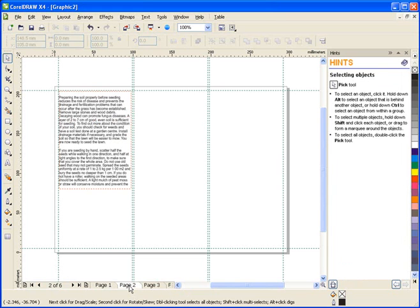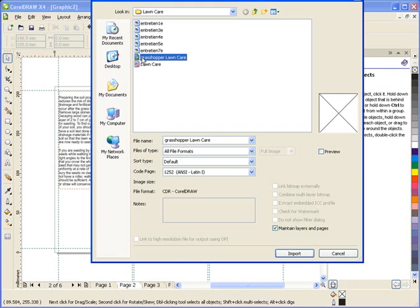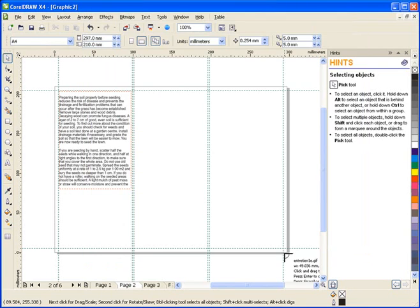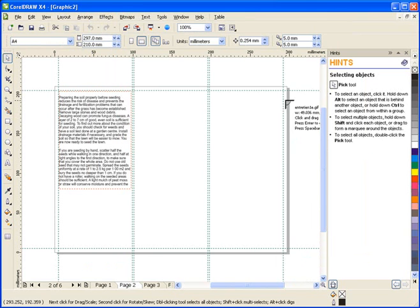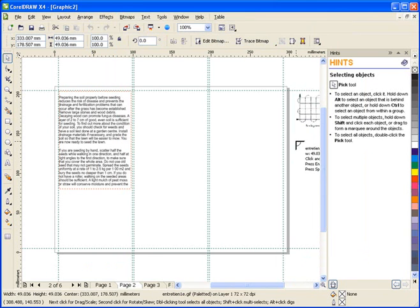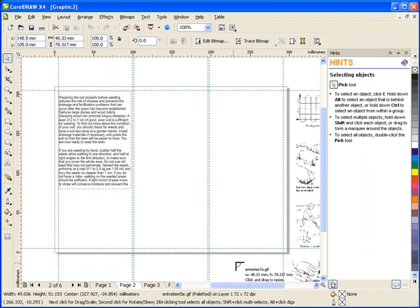Again, File, then Import. This time I'll hold down the Ctrl key, and I'll select the files that I'm going to use. This will allow me to bring in more than one file at a time. Once I have my cursor key, I'll click the page in various locations to drop the images down.